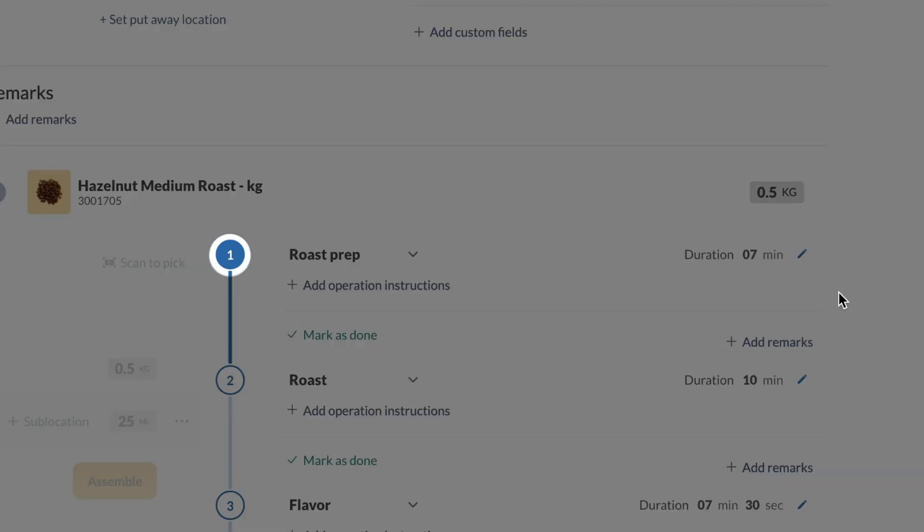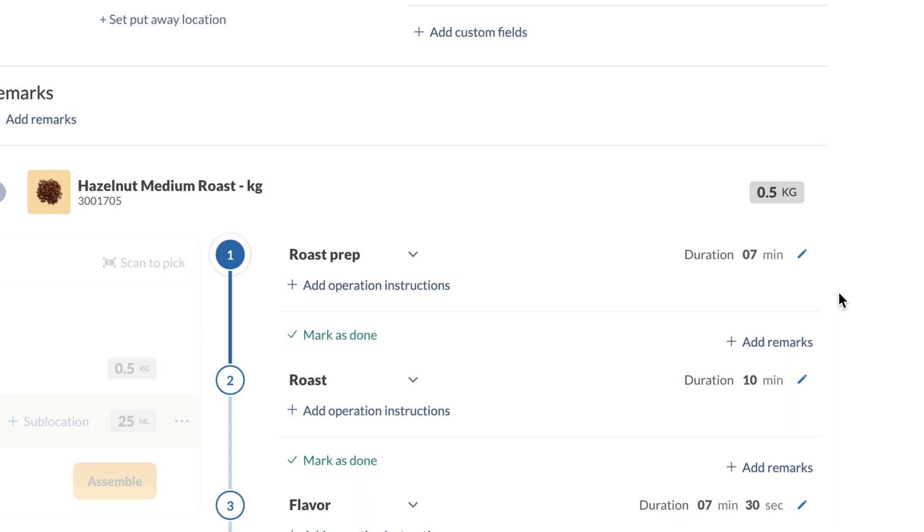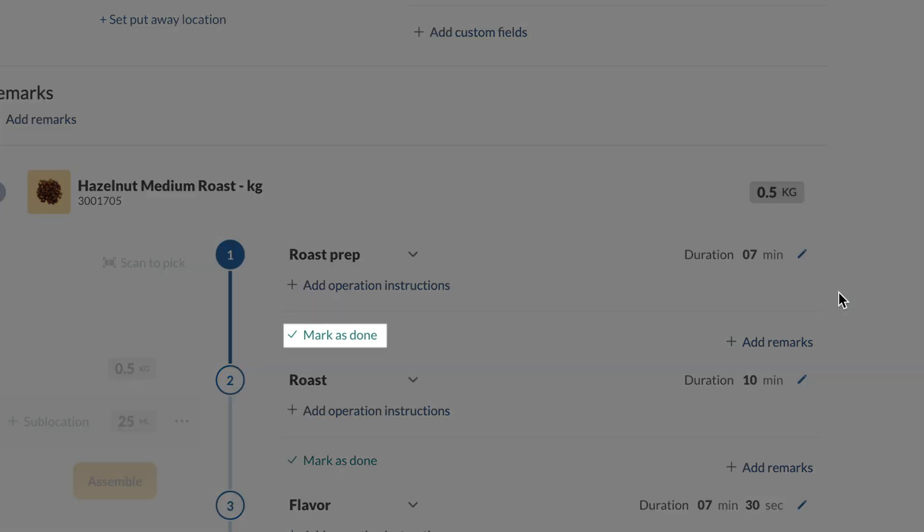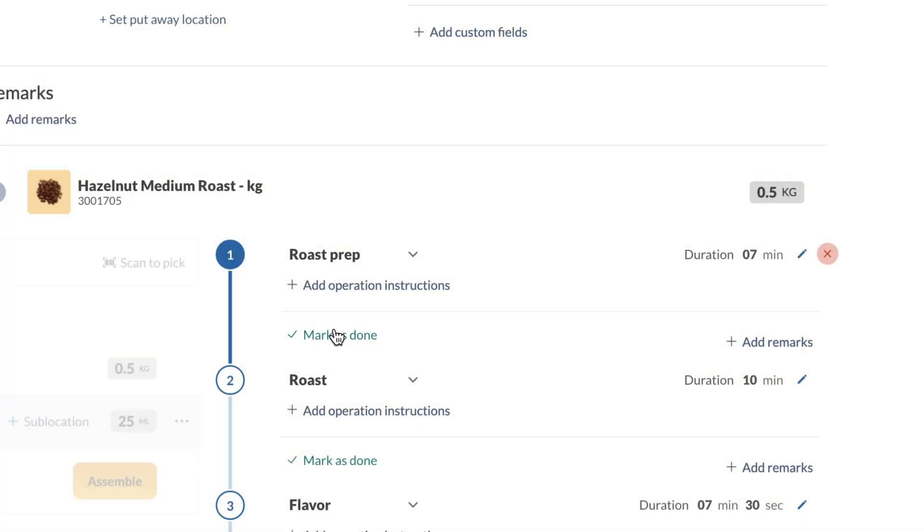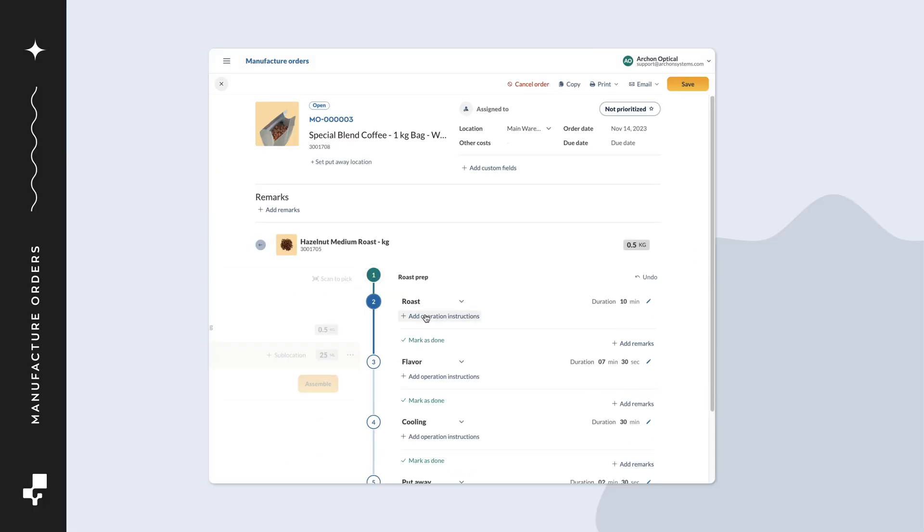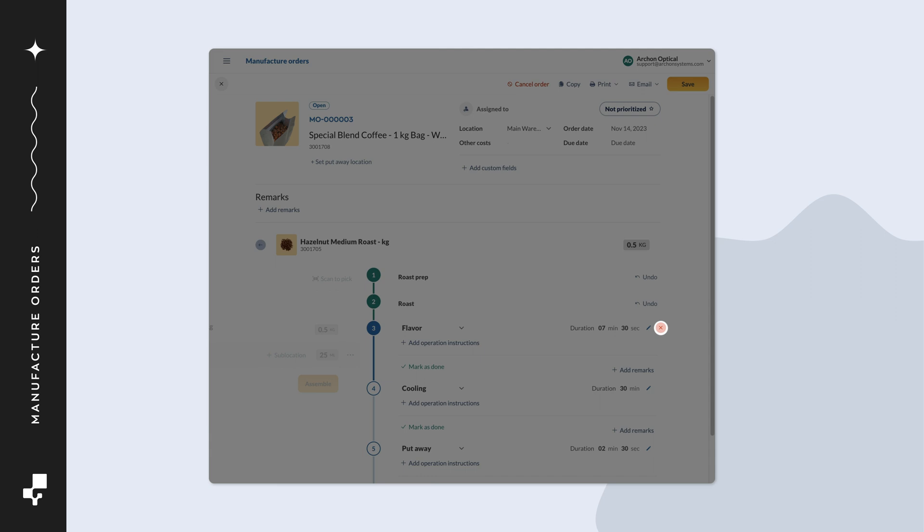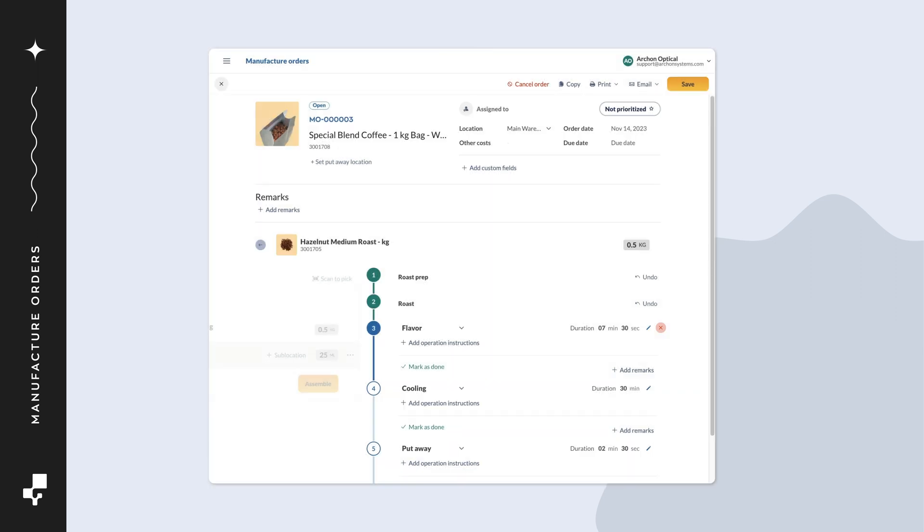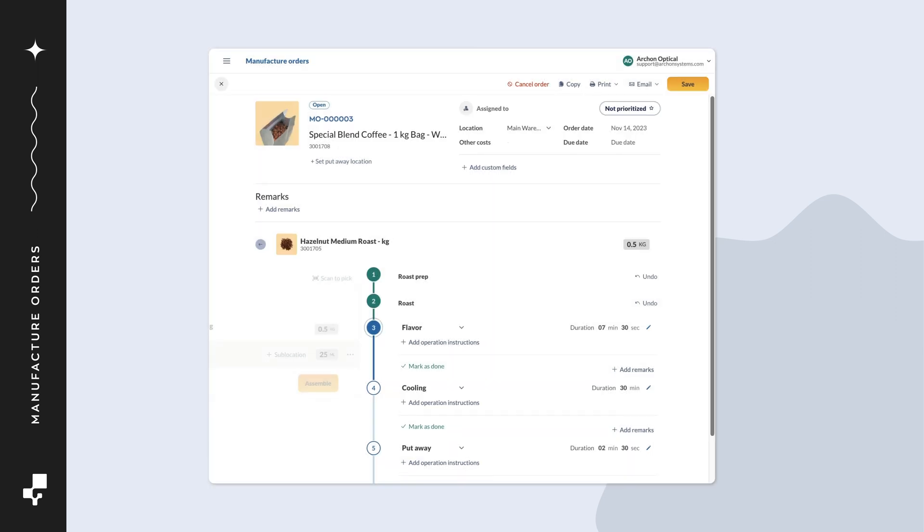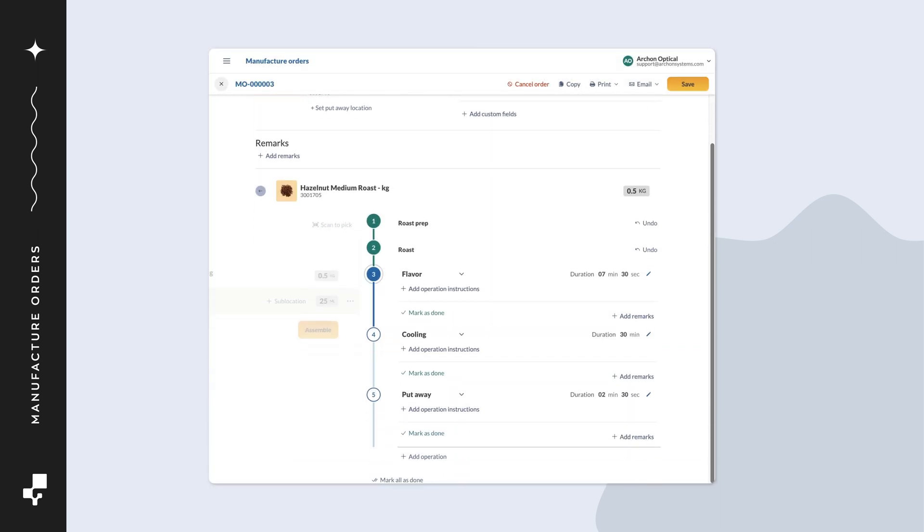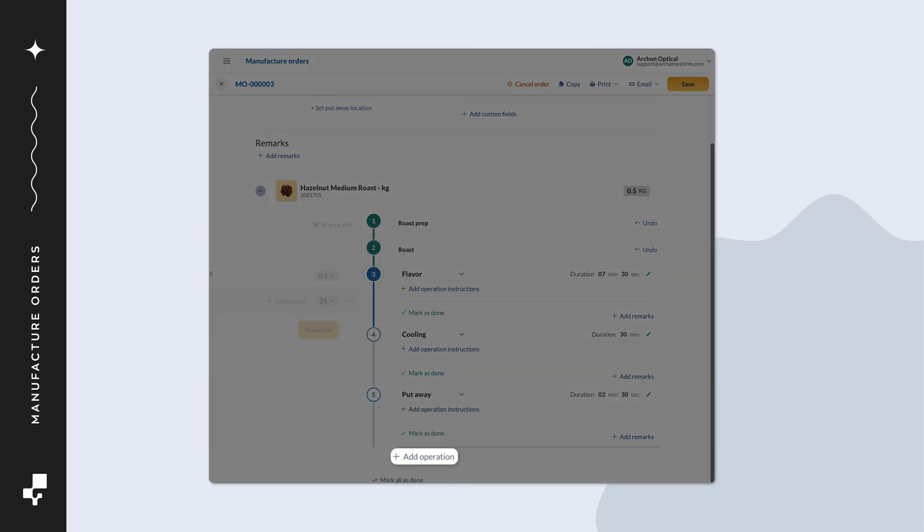When starting, the first operation is highlighted. Click mark as done when the operation is complete. Repeat this process until all operations are finished. If some operations were skipped, you can hover over them and click the X to remove them. At the bottom of the operation table, you can click add operation if you want to add an operation that isn't listed.